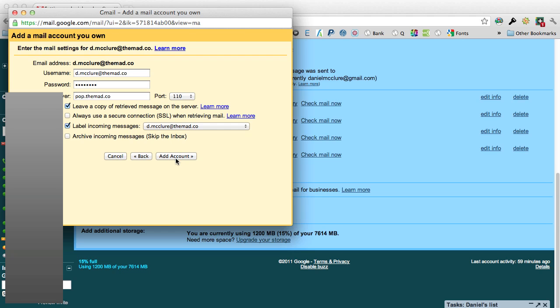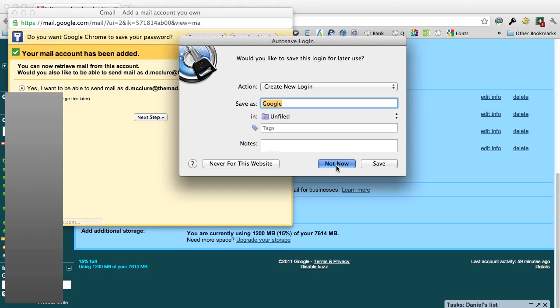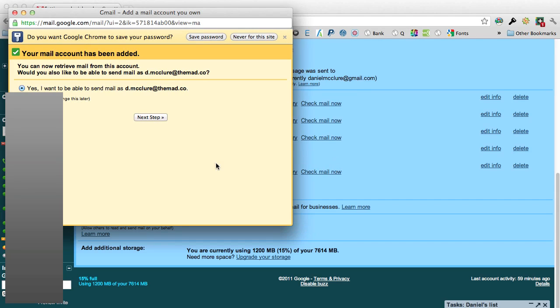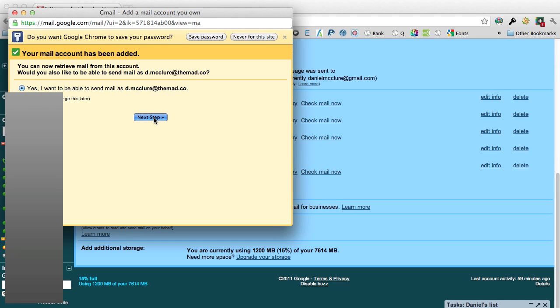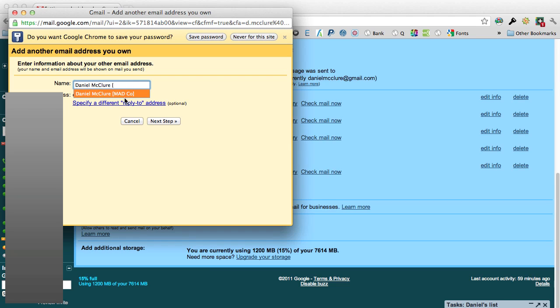Click on add account. You won't get that message, and then confirm that you also want to be able to send email from that account. So you can click on next step, enter a name that people will see the email address come from, and click on next step.